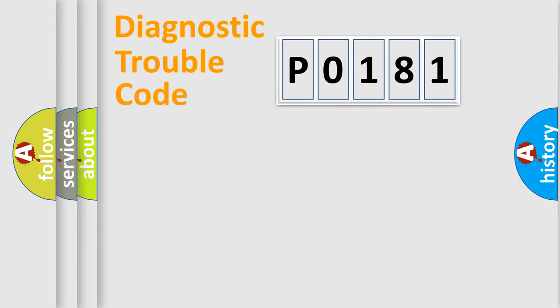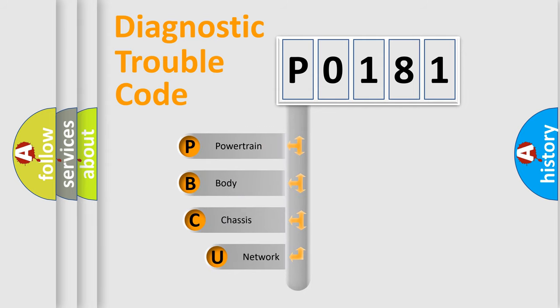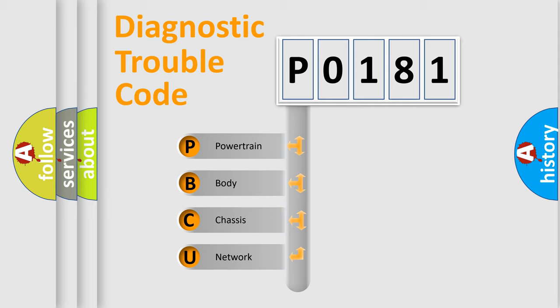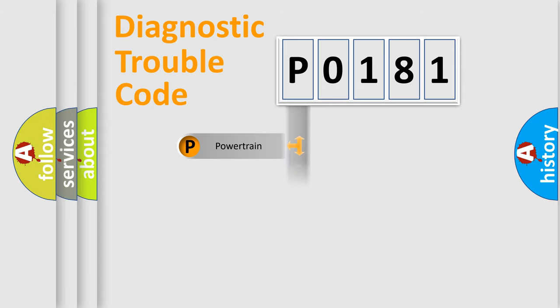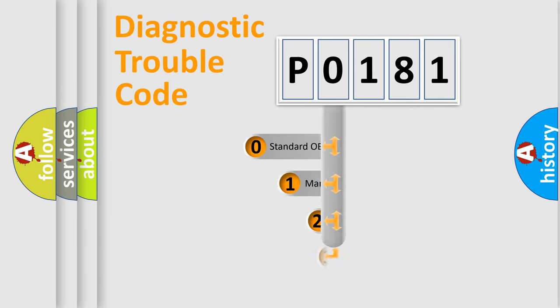First, let's look at the history of diagnostic fault code composition according to the OBD2 protocol, which is unified for all automakers since 2000. We divide the electric system of automobile into four basic units: Powertrain, Body, Chassis, Network. This distribution is defined in the first character code.